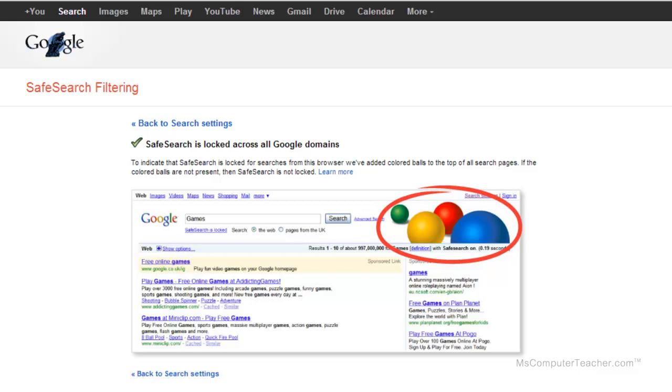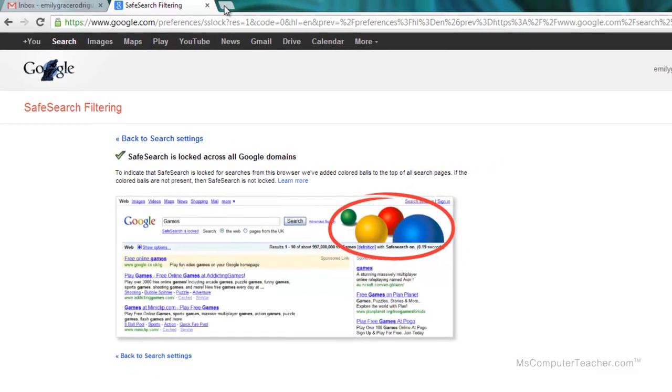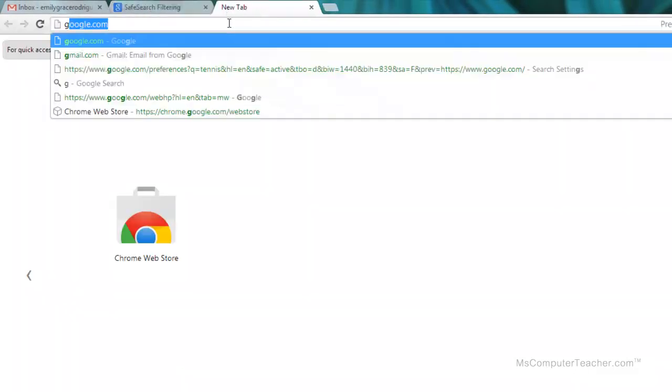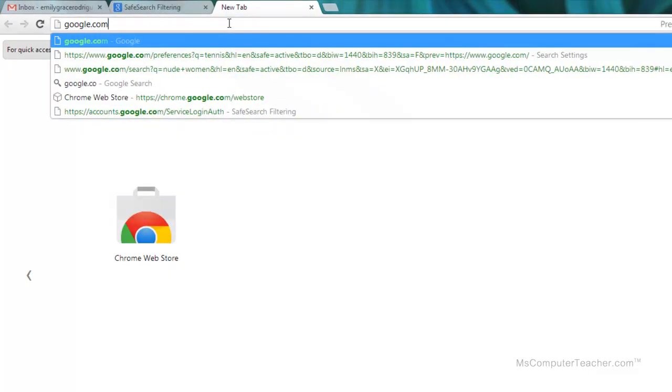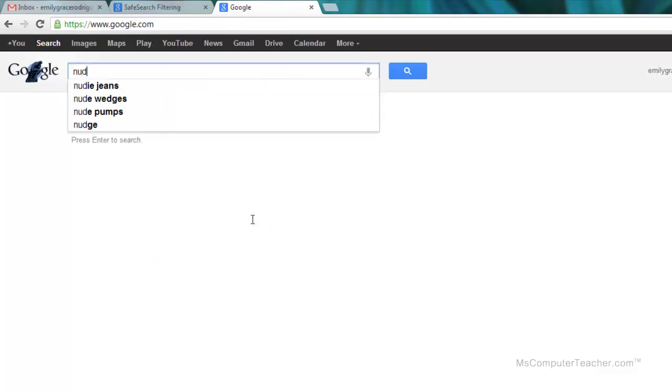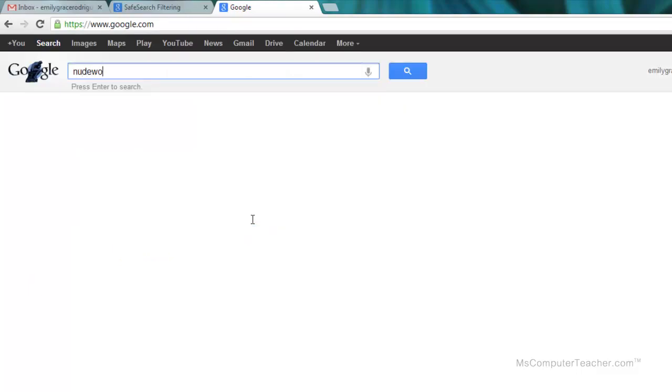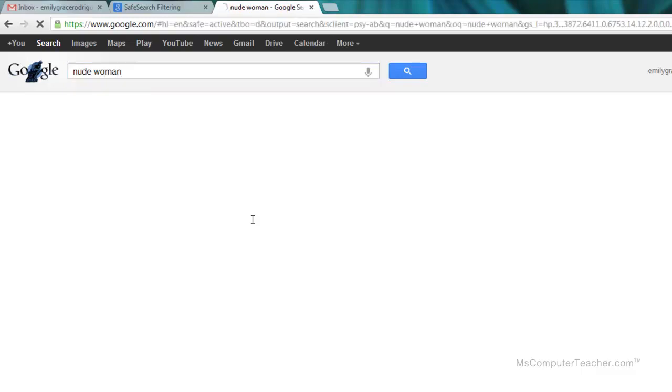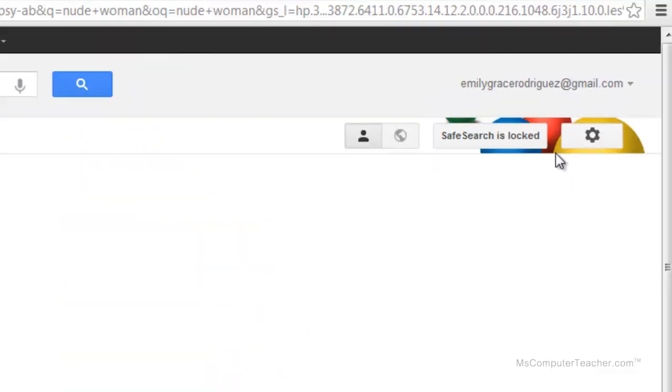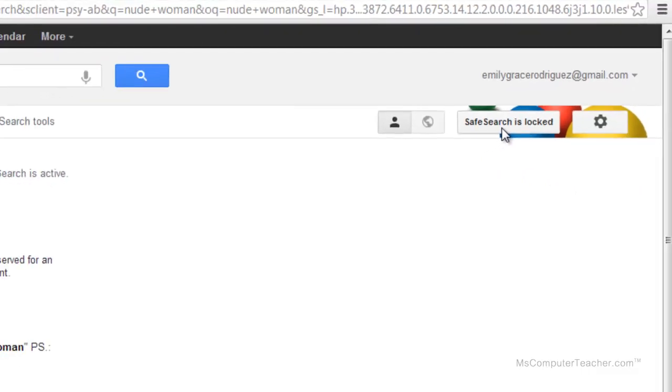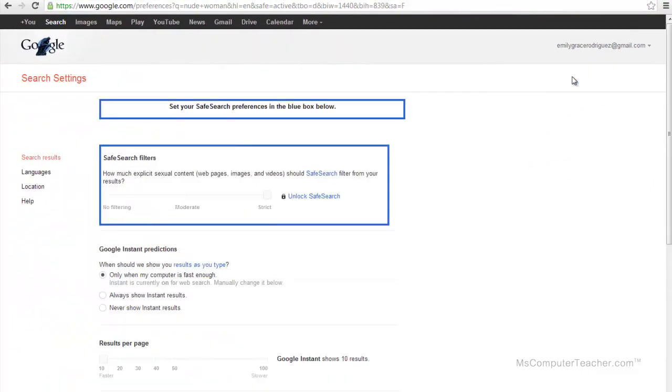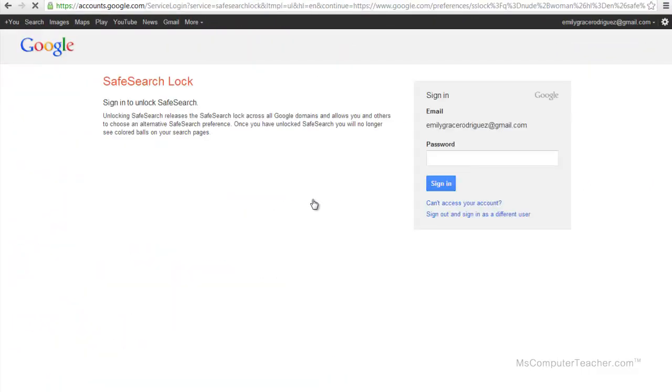So let's give it a go. Let's see what we can come up with. I'm going to just go back to Google.com to start with. And let's say I search nude woman. Over here I see the balls, the colored balls, and I see SafeSearch is locked. Now if I click on that and choose unlock SafeSearch, I have to enter the password.